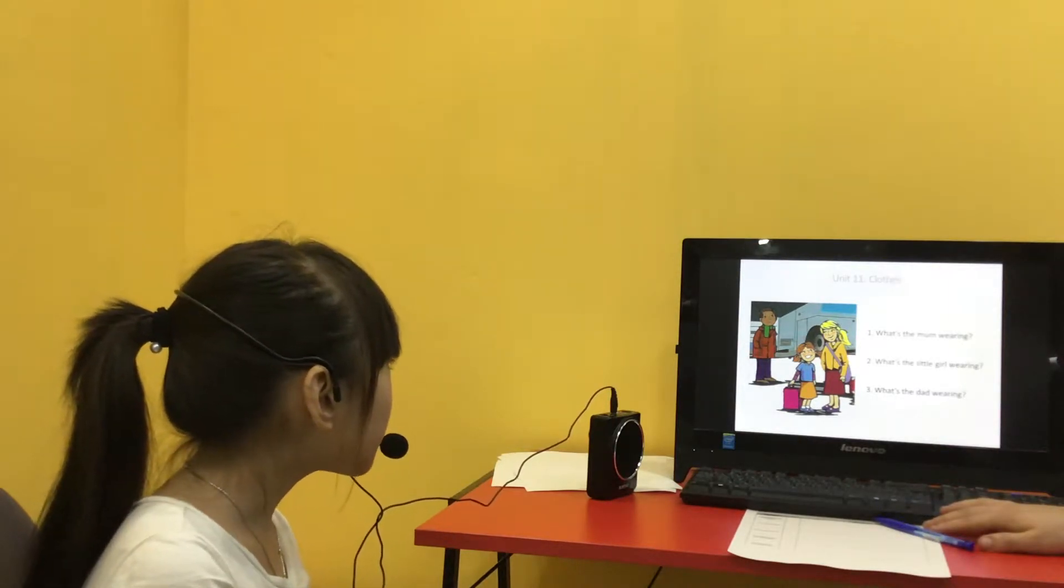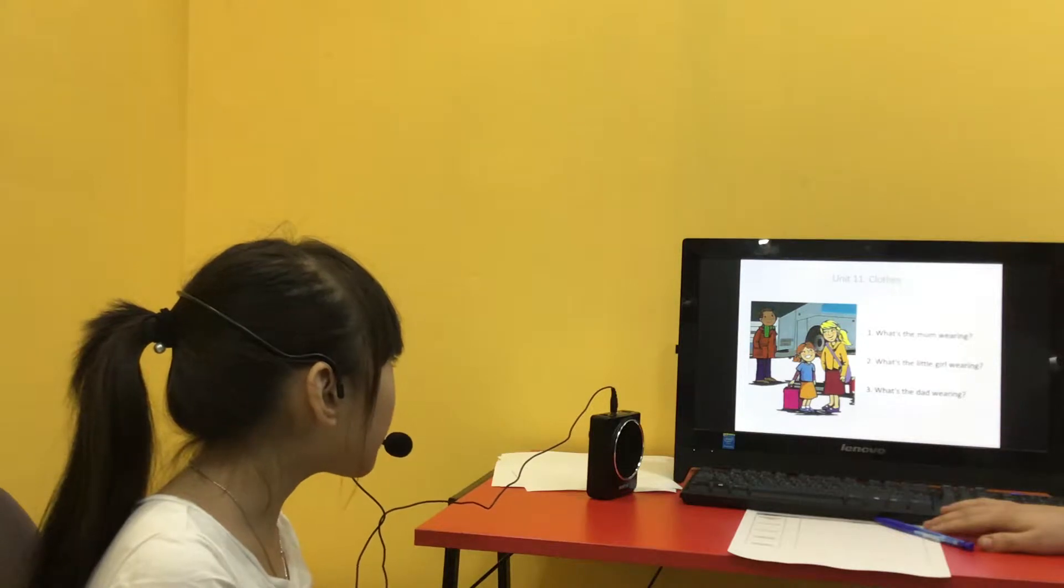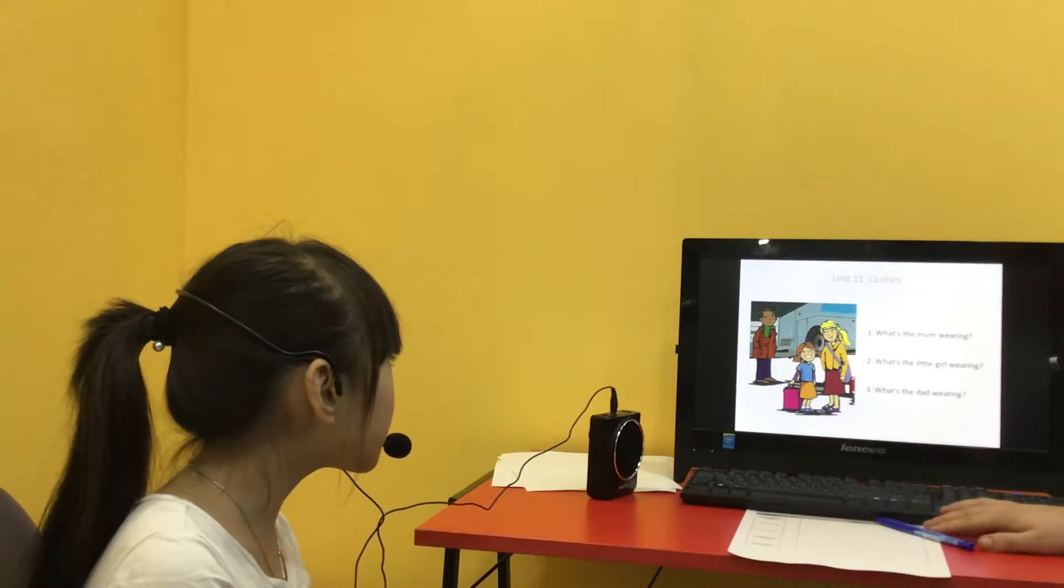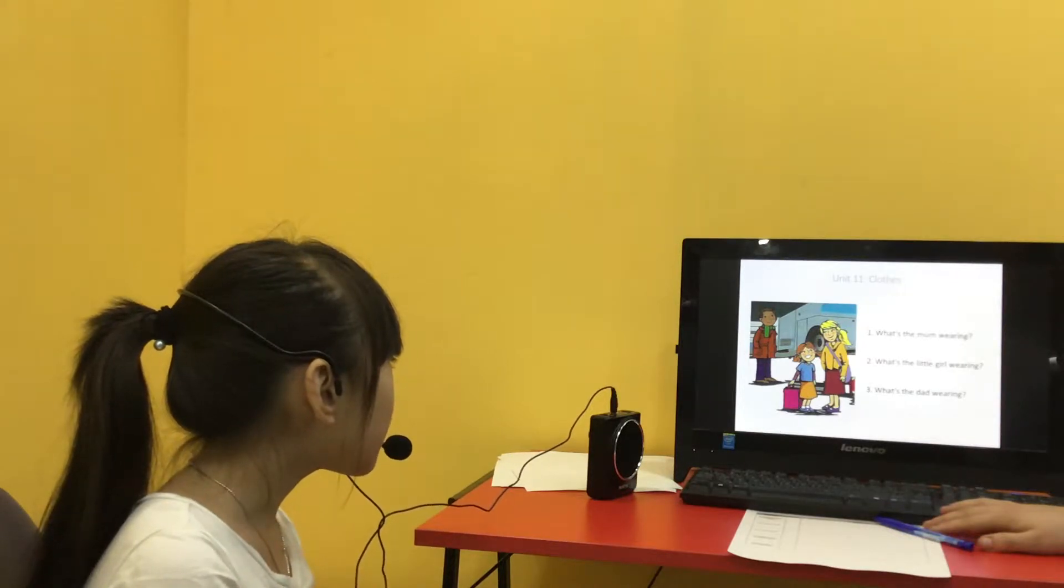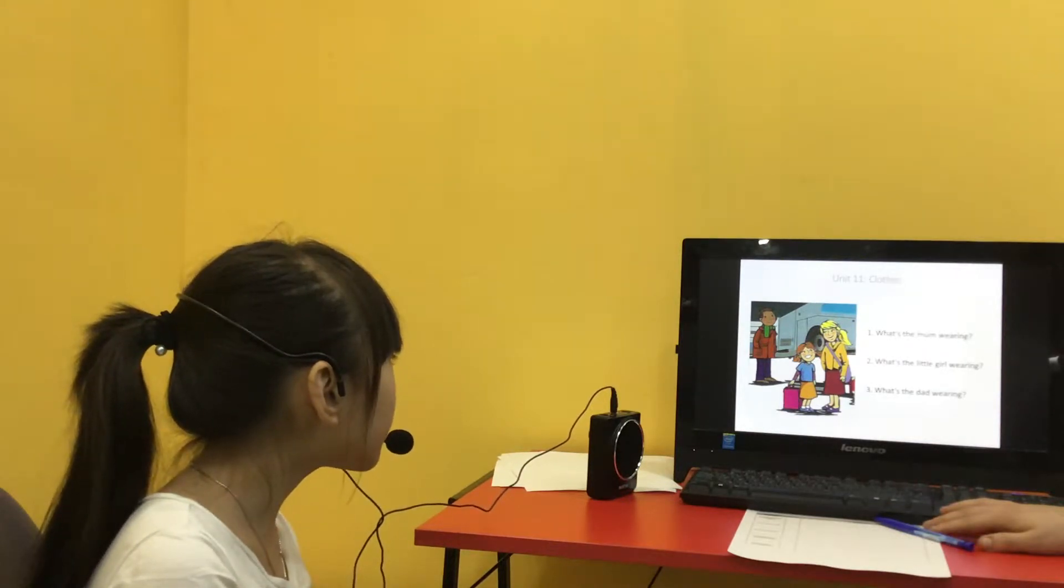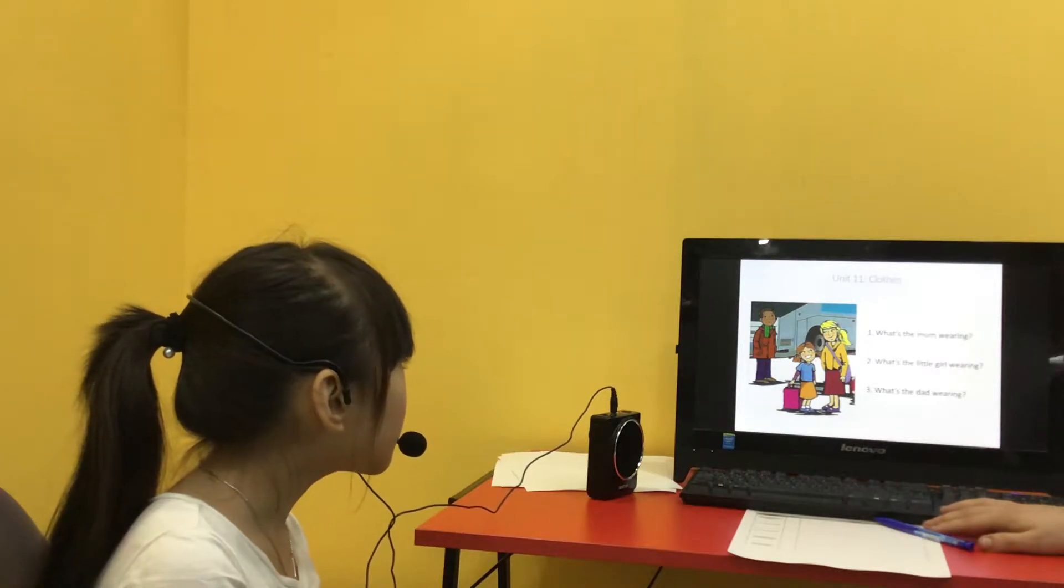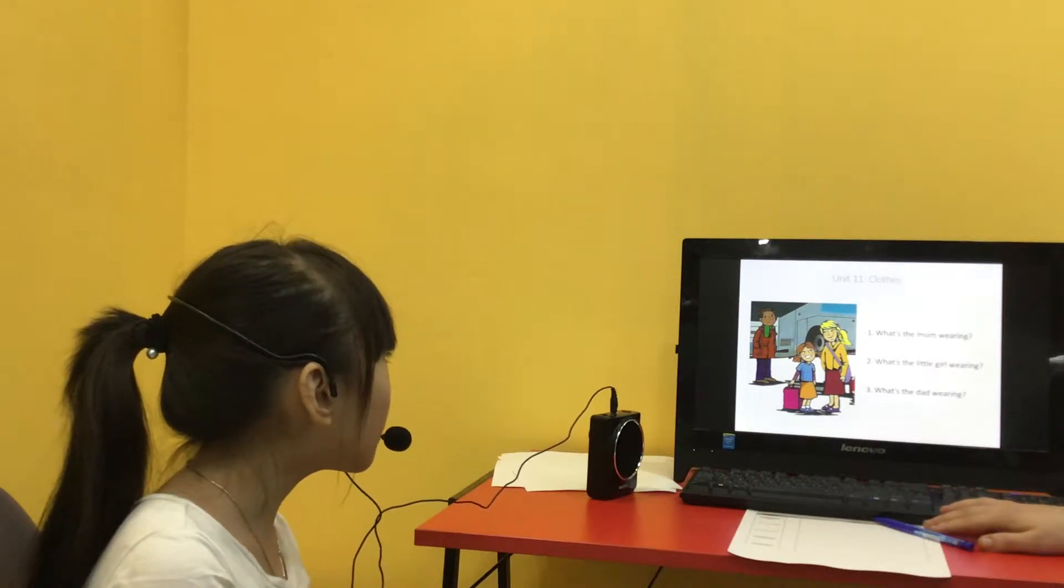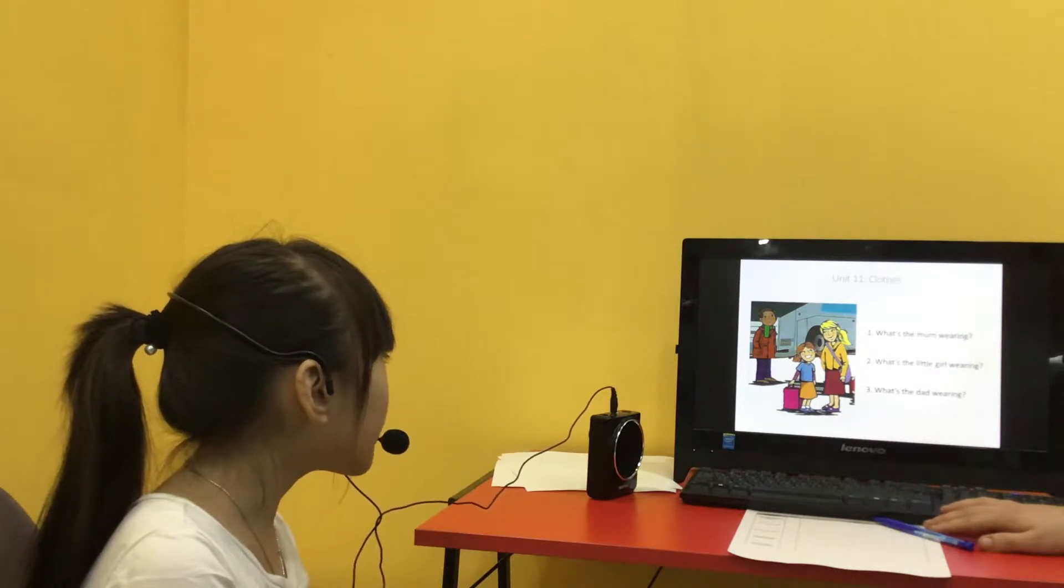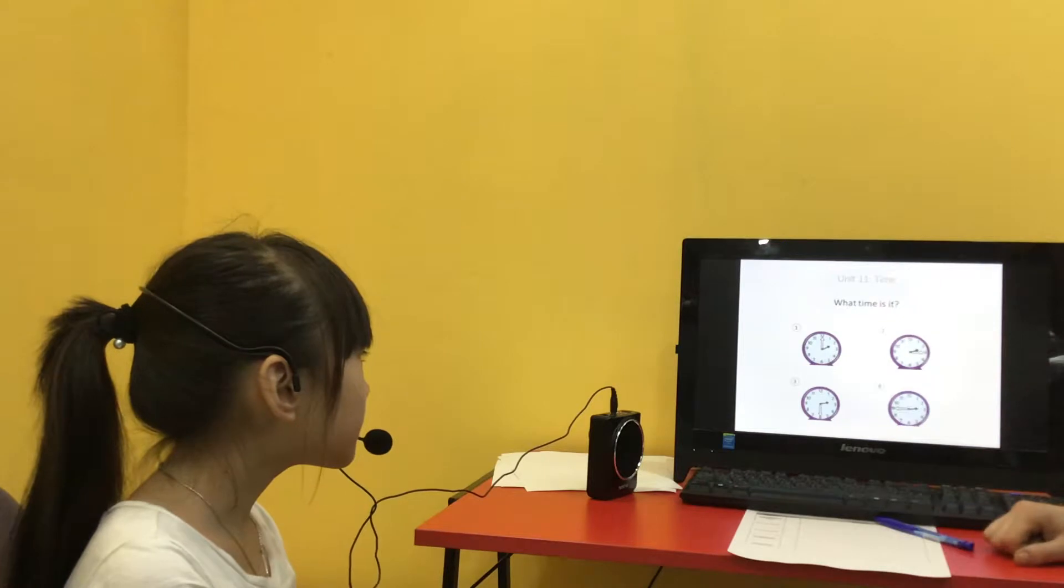Dad's wearing coat, dress, and scarf, ring. Okay. Very good.